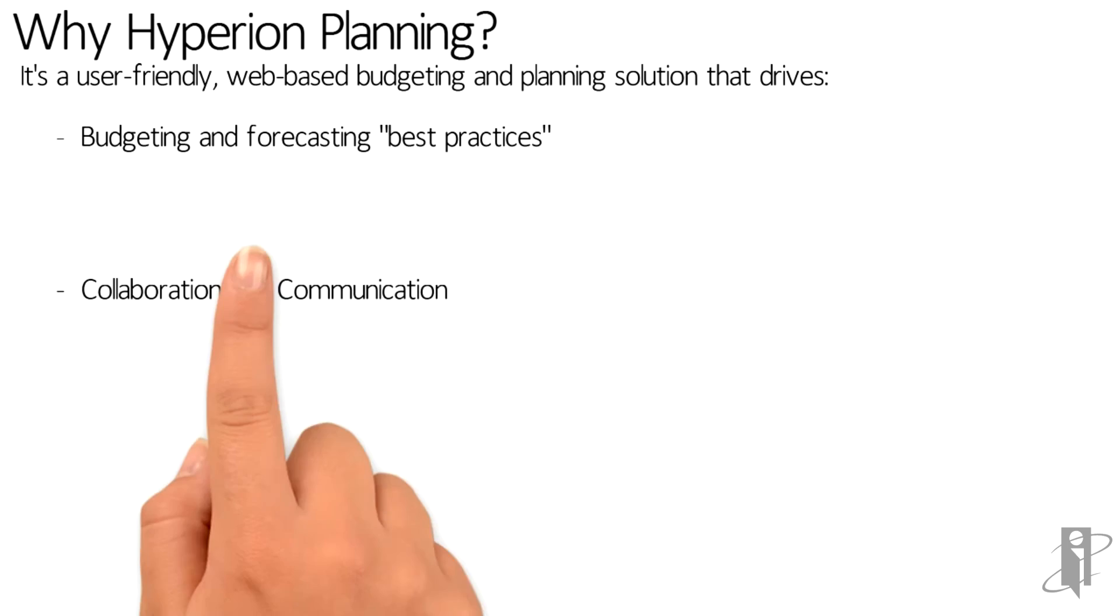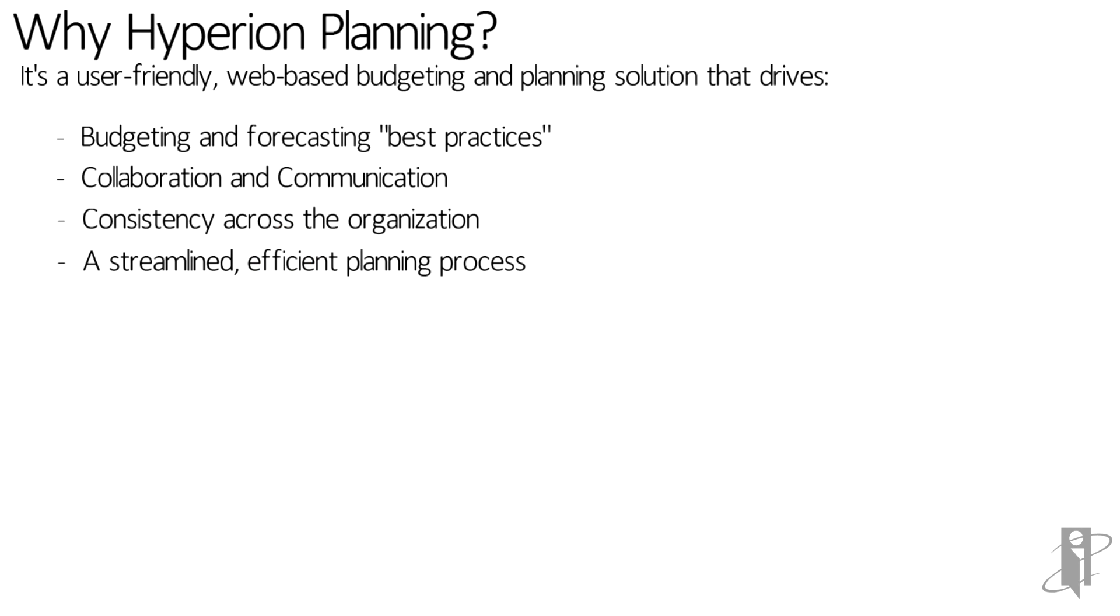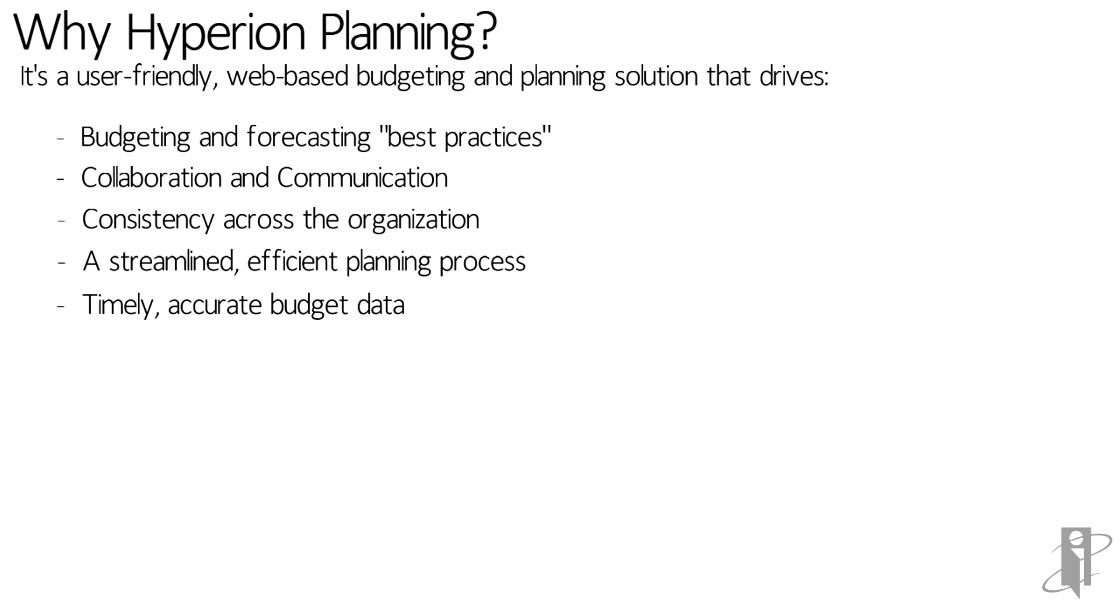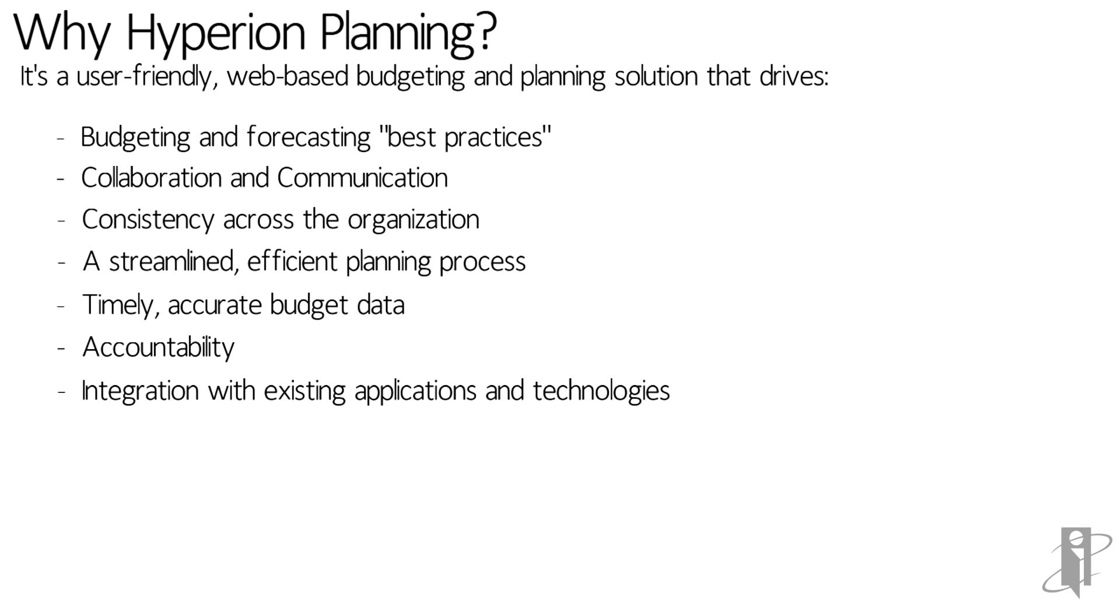Planning also drives collaboration and communication, consistency across the organization, a streamlined efficient planning process by way of task lists and standard data forms, timely accurate budget data by having driver-based models, accountability on managers owning the budget they input in planning, and integration with existing applications and technologies.